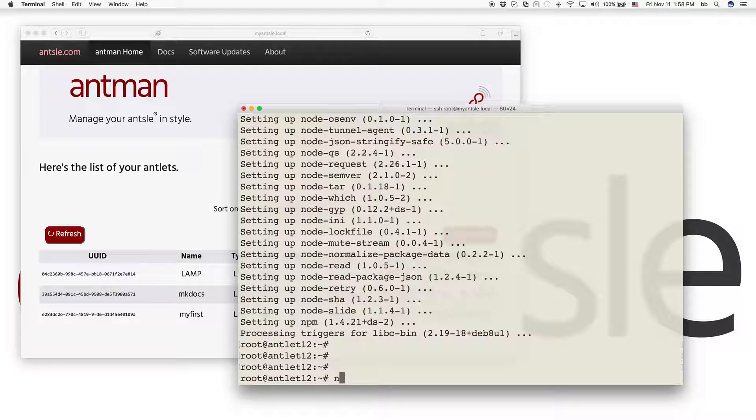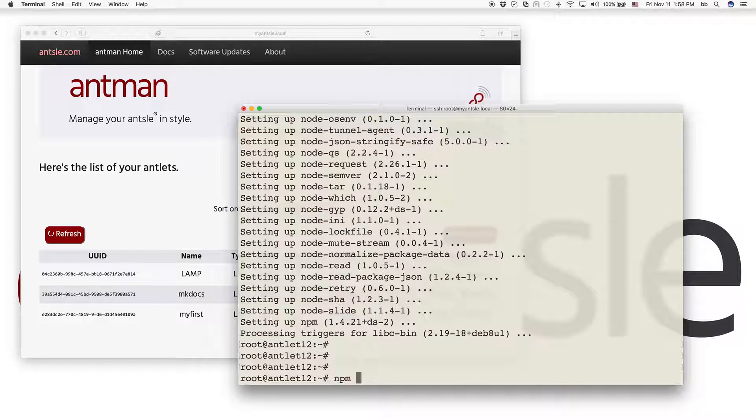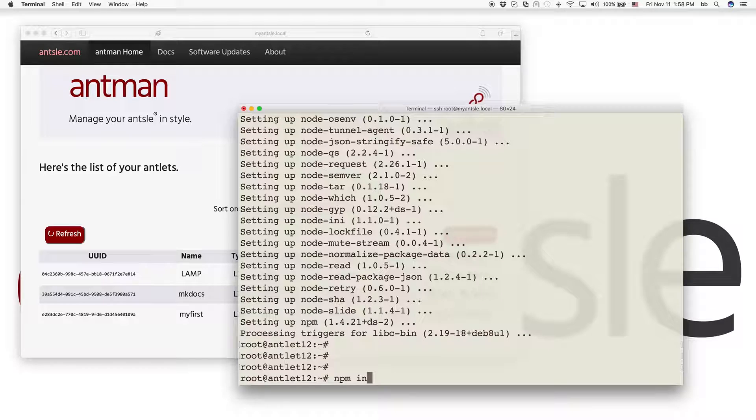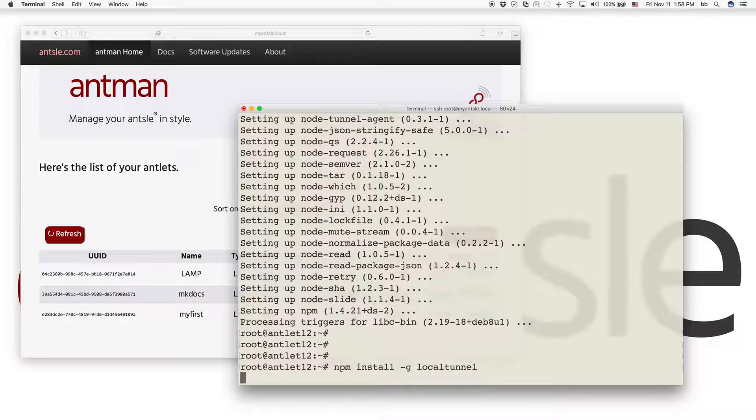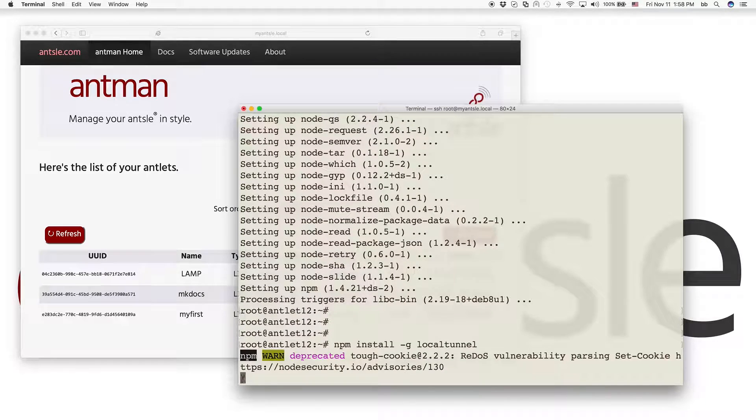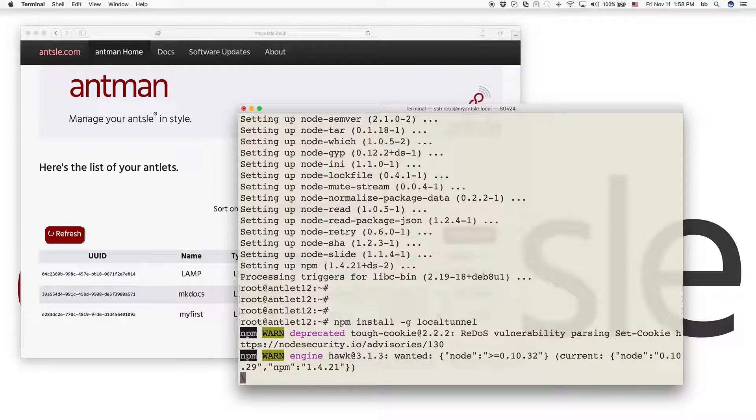So now we say npm install dash g local tunnel. The dash g stands for global, so it will be globally installed.